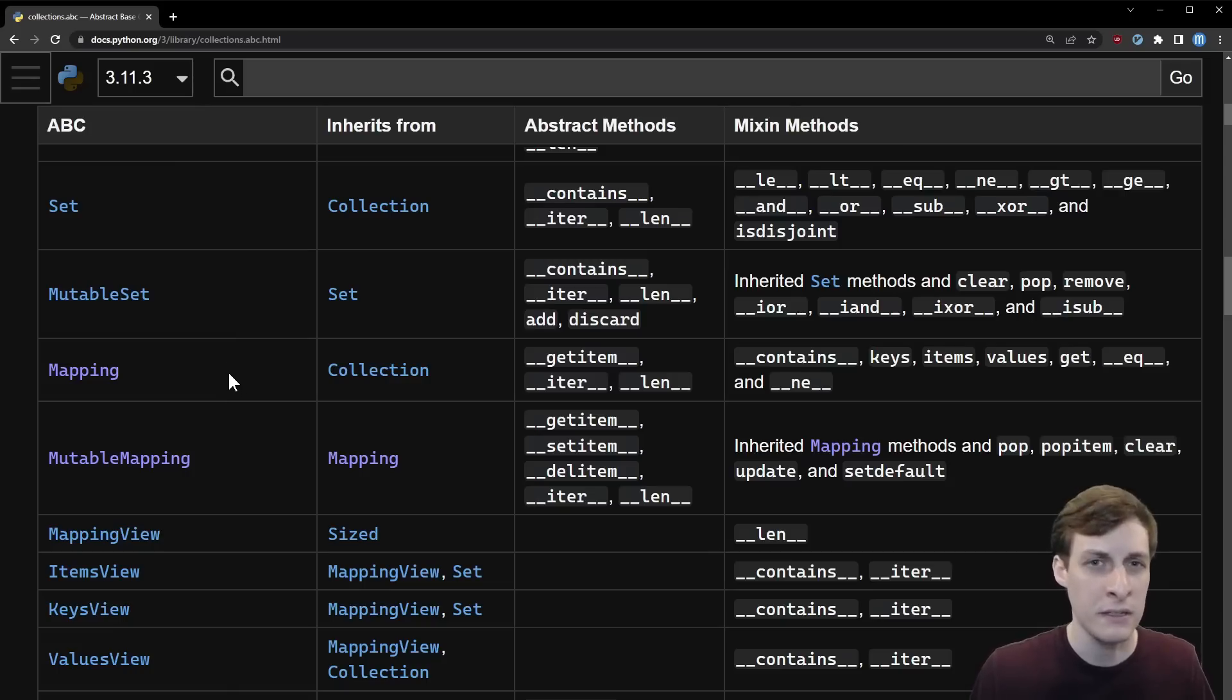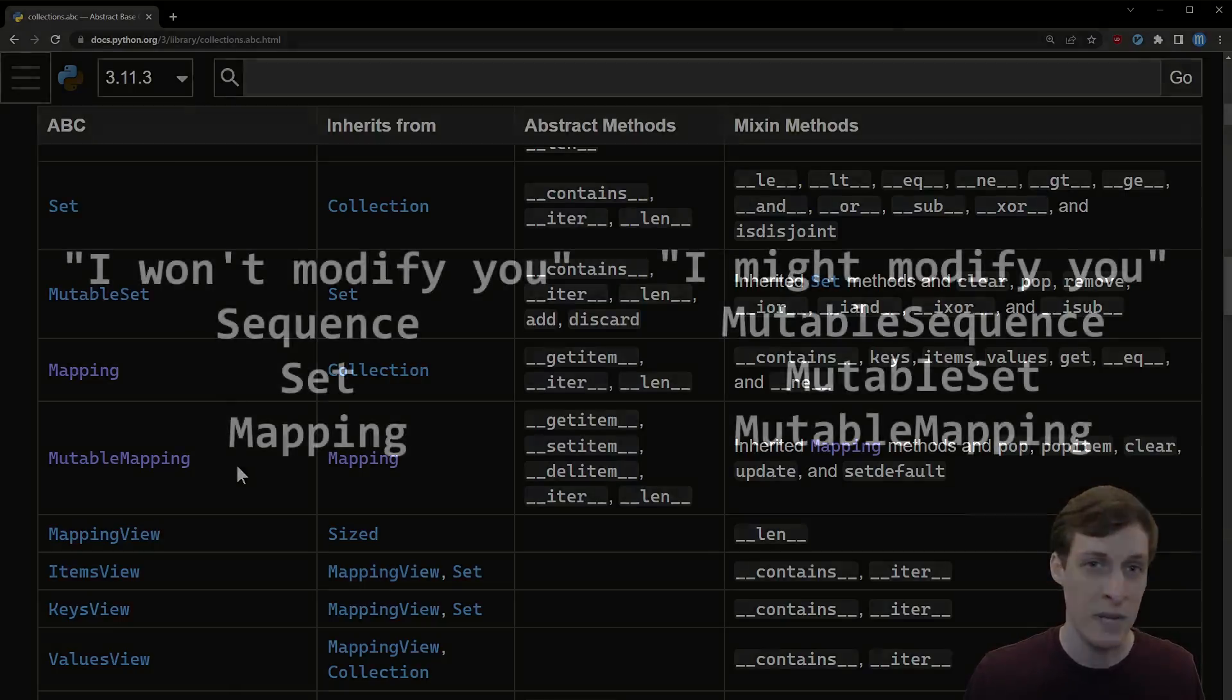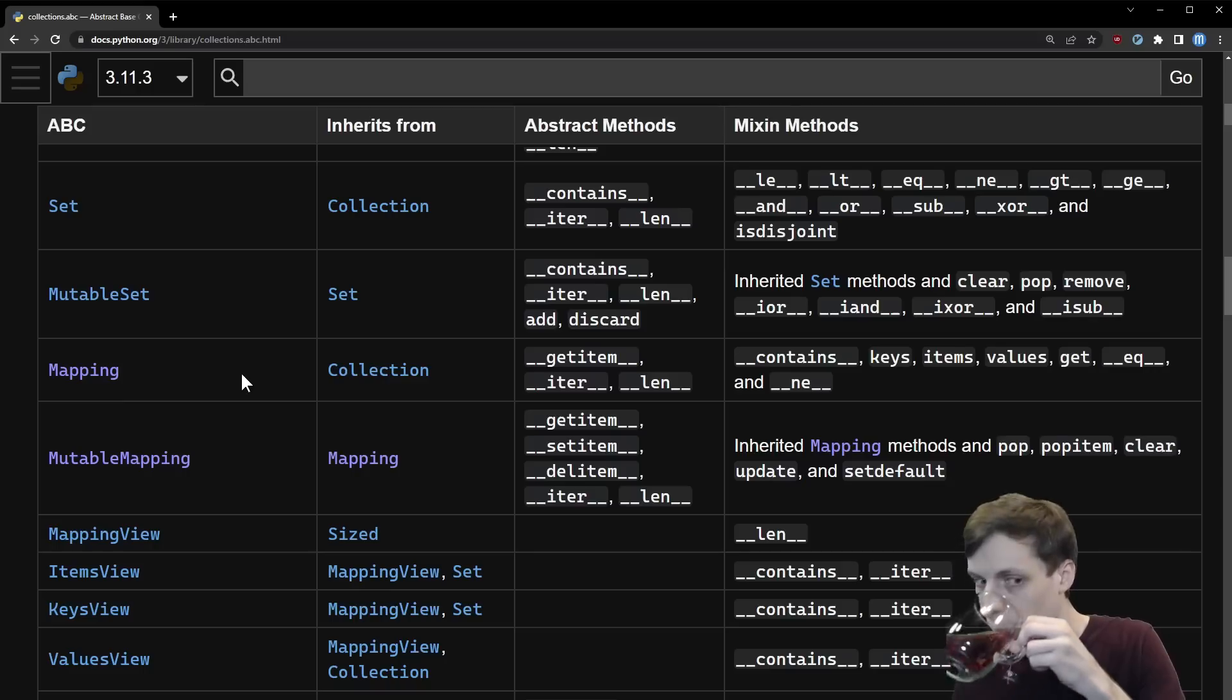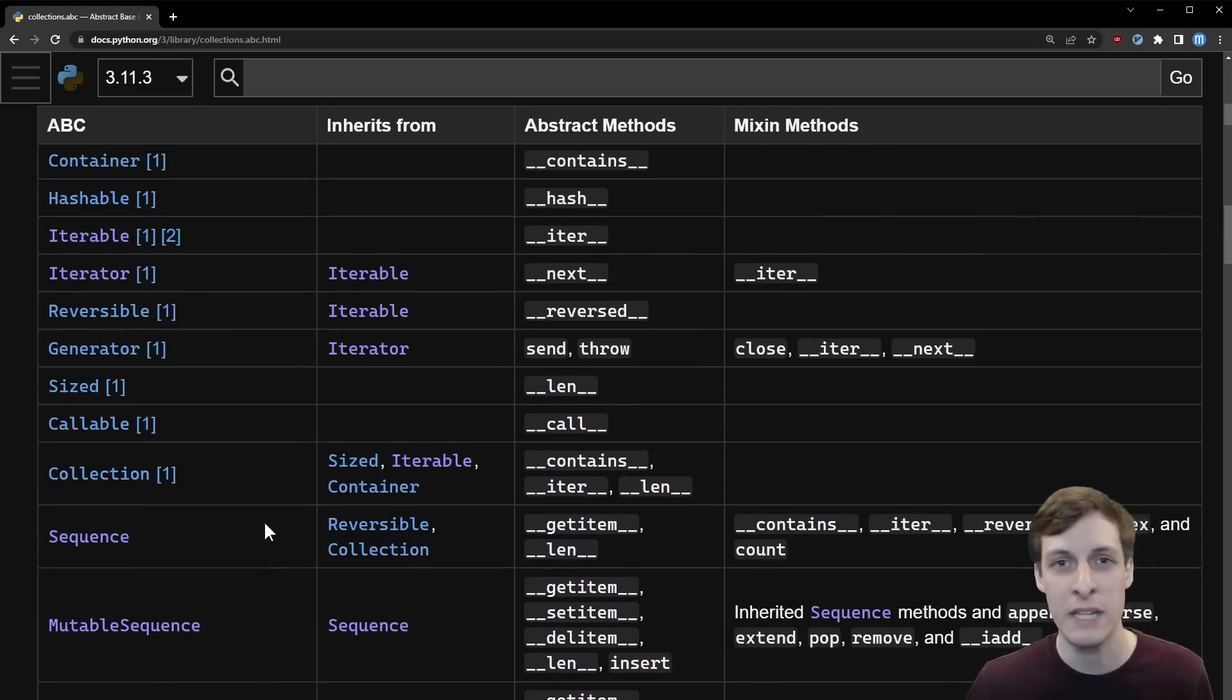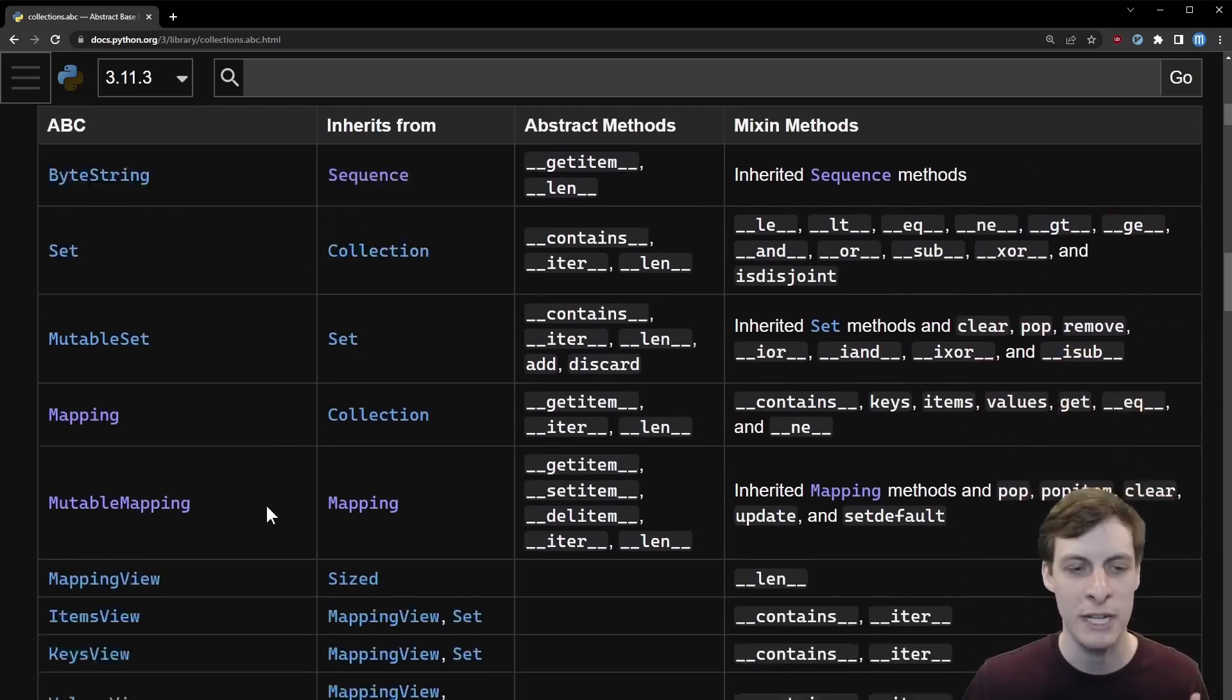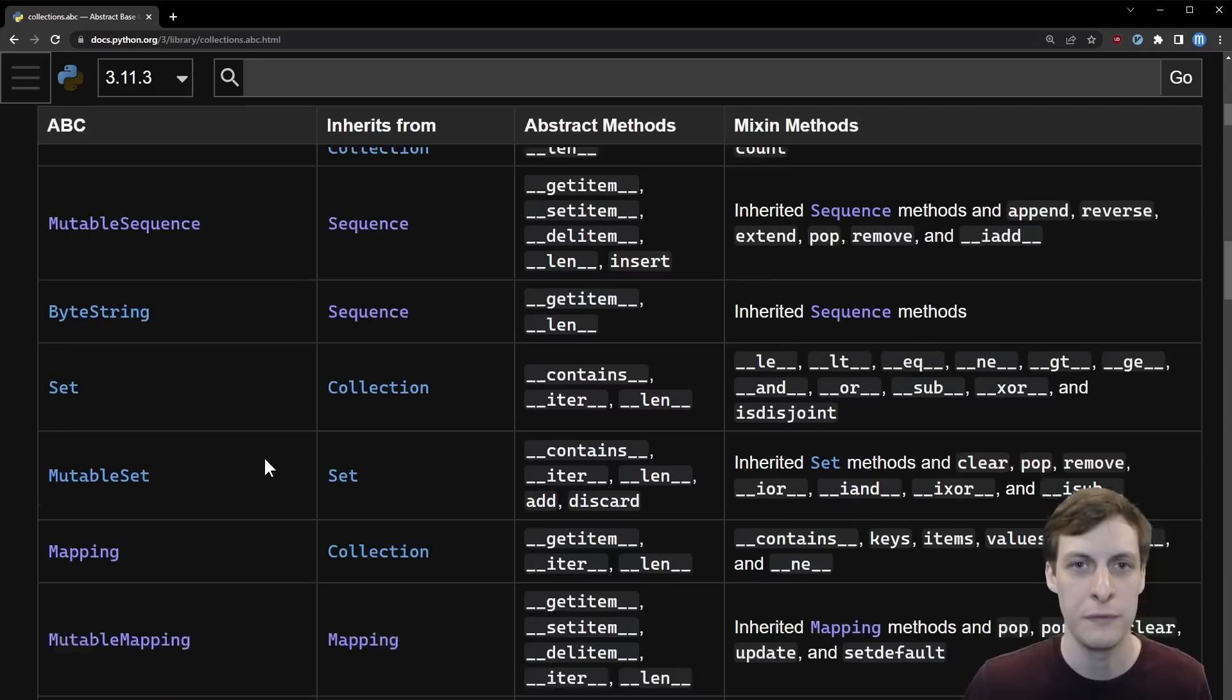Also notice that there's a Sequence and a Mutable Sequence, a Set and a Mutable Set, a Mapping and a Mutable Mapping. Remember these are just interfaces, so if you annotate something as being a Mapping, that doesn't mean it also can't be mutable. This distinction has more to do with type hinting as a way of telling your callers that you're not going to modify their map rather than defining a type that can't be mutated.